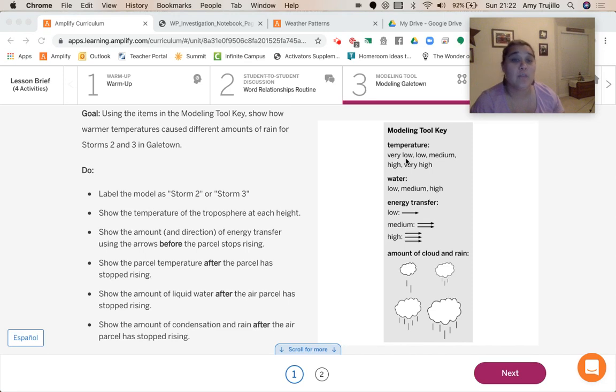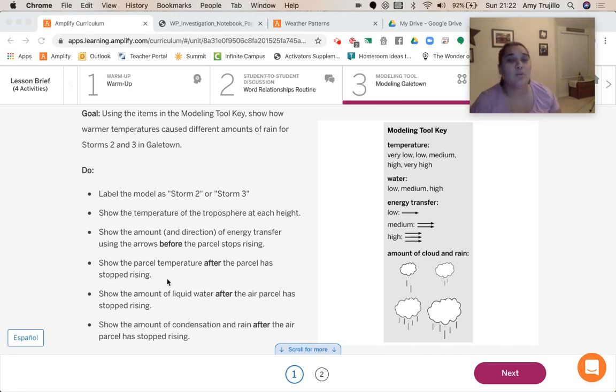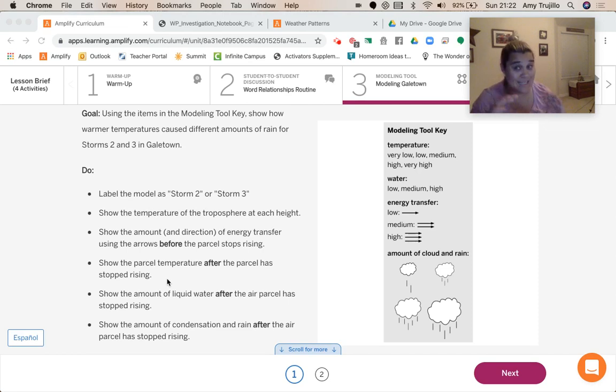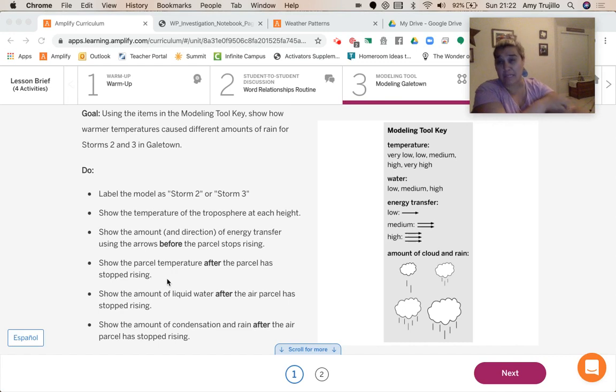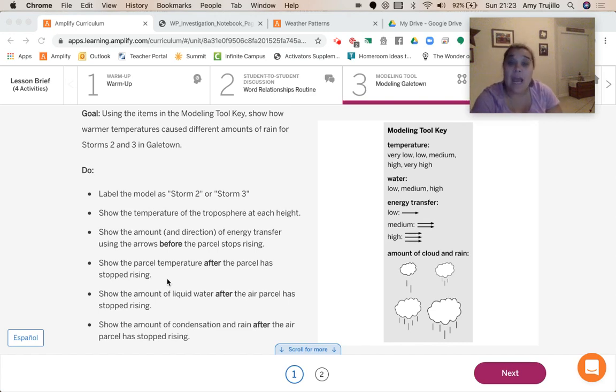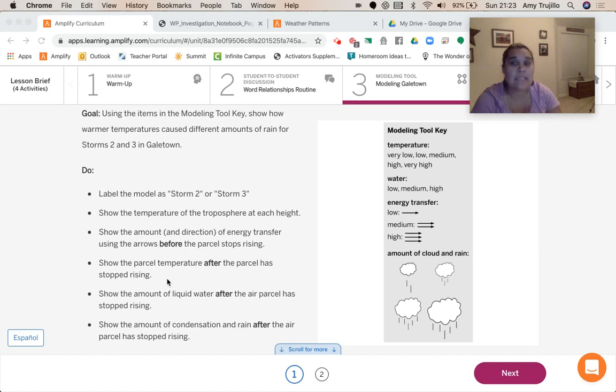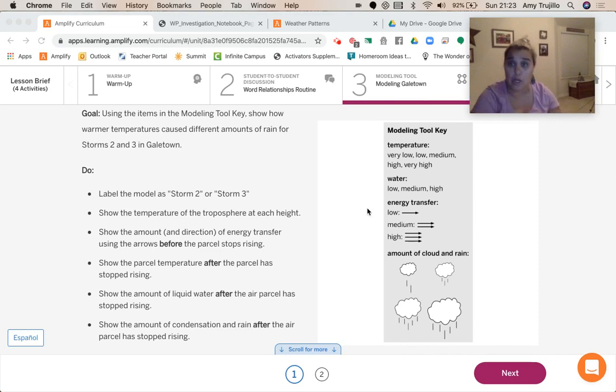We're going to show the amount and the direction of the energy transfer using arrows. Low, medium, or high. And we're going to show the parcel temperature after the parcel has stopped rising. So that's going to be at its topmost piece. Normally when that rain starts falling, if there was rain, and there was because we see that in the data. The amount of liquid water after the parcel has stopped rising. And the amount of condensation and rain after the parcel has stopped rising. And so we're going to be using these keys here on our modeling tool.